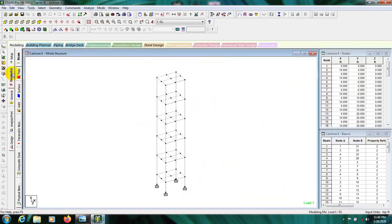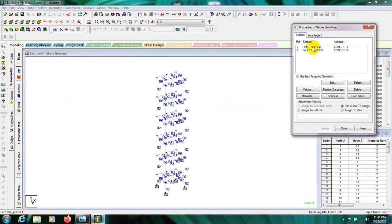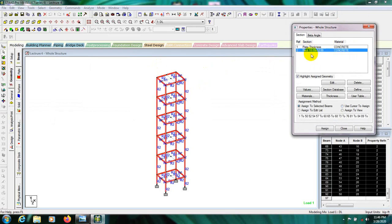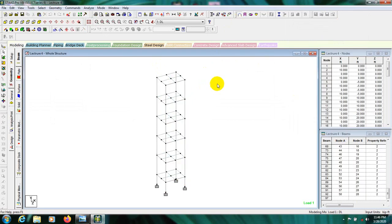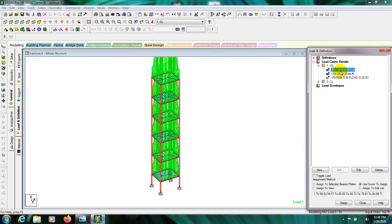Going ahead in geometry, we have defined all nodes with different model properties, and here are the frame properties. Then here from the load pattern, load for dead load is the self-weight.